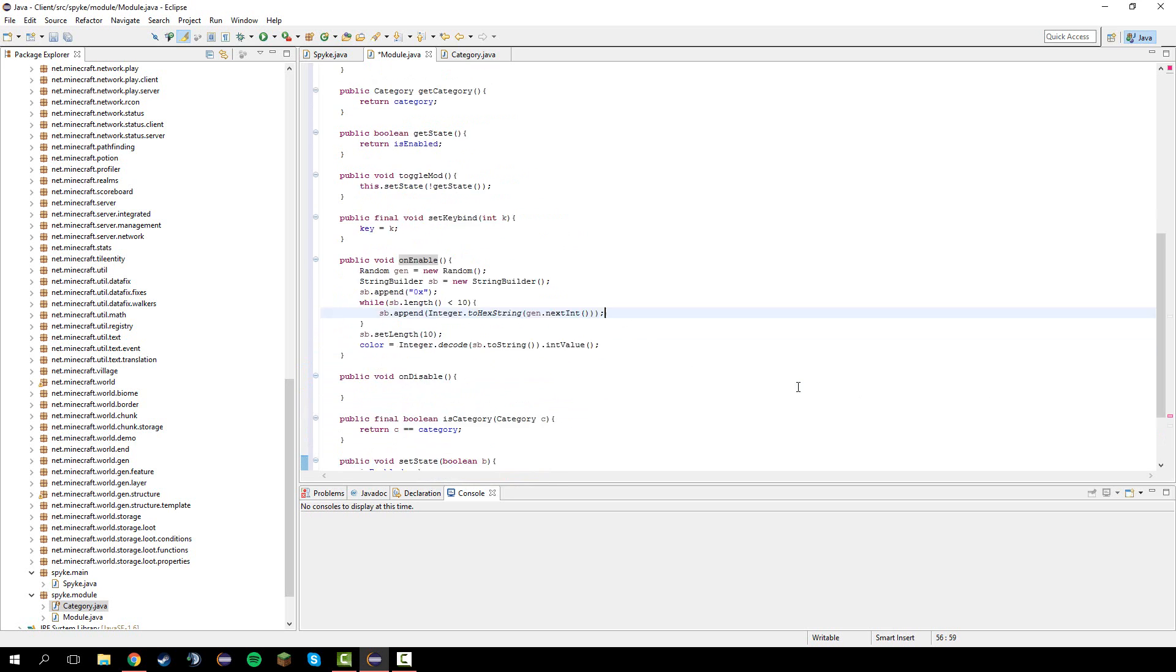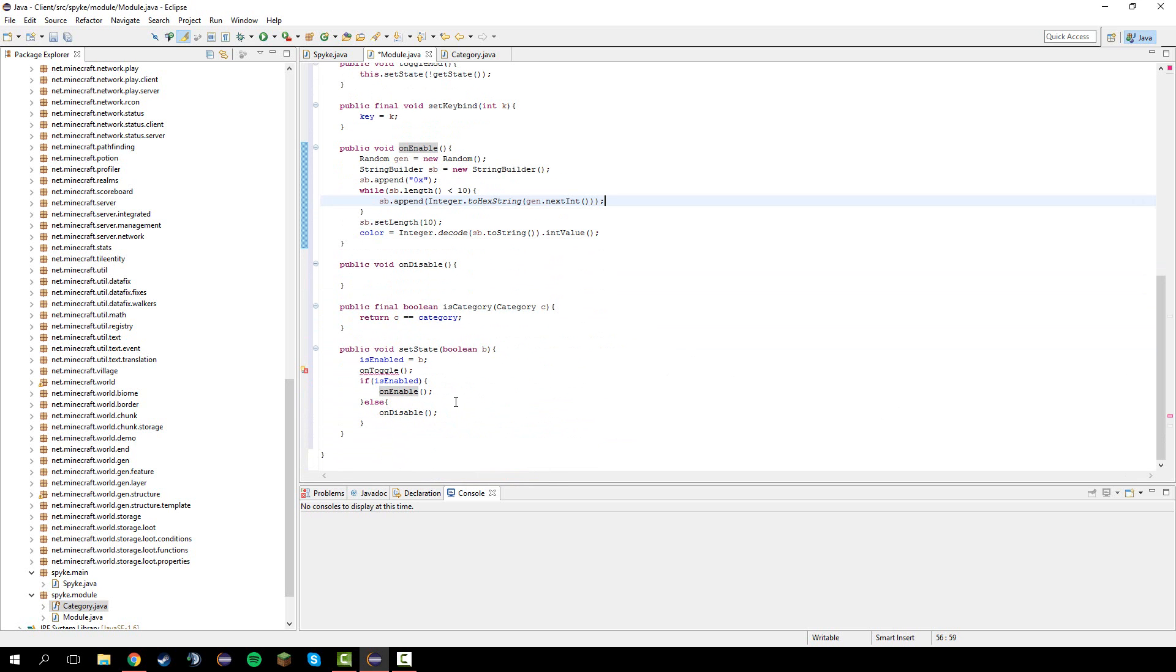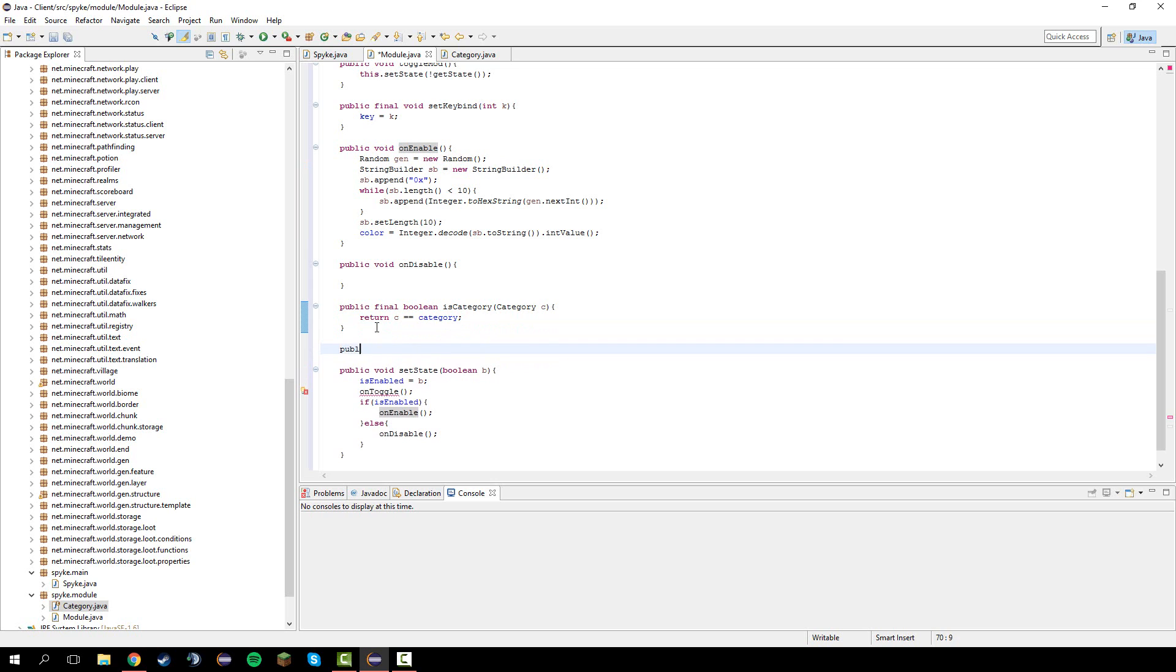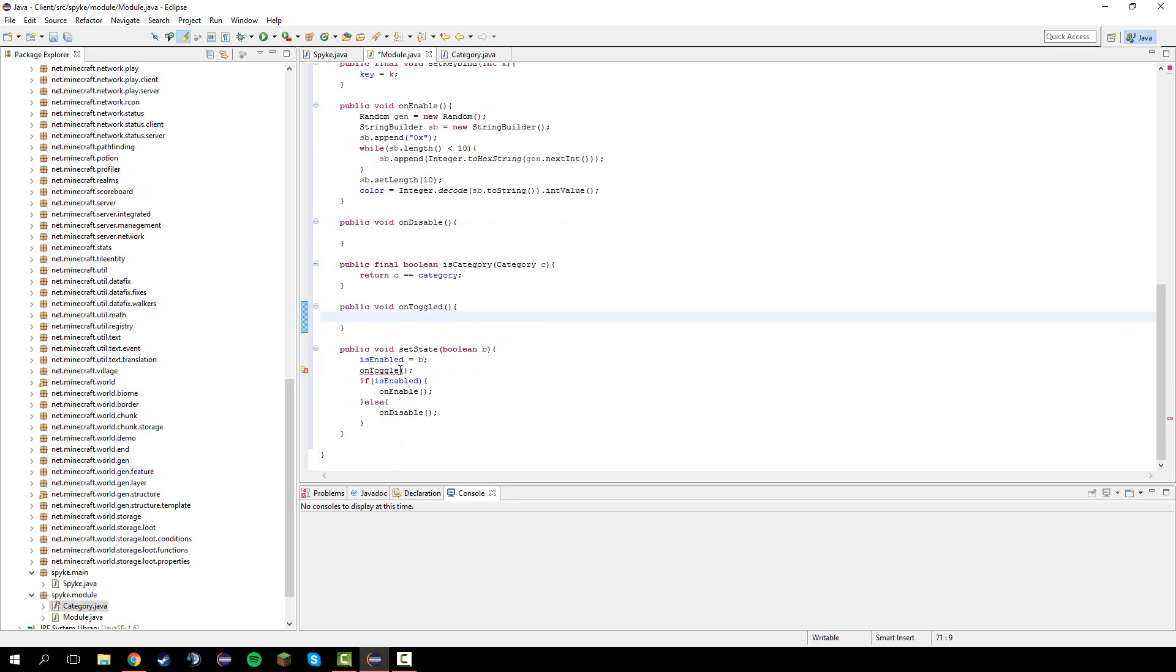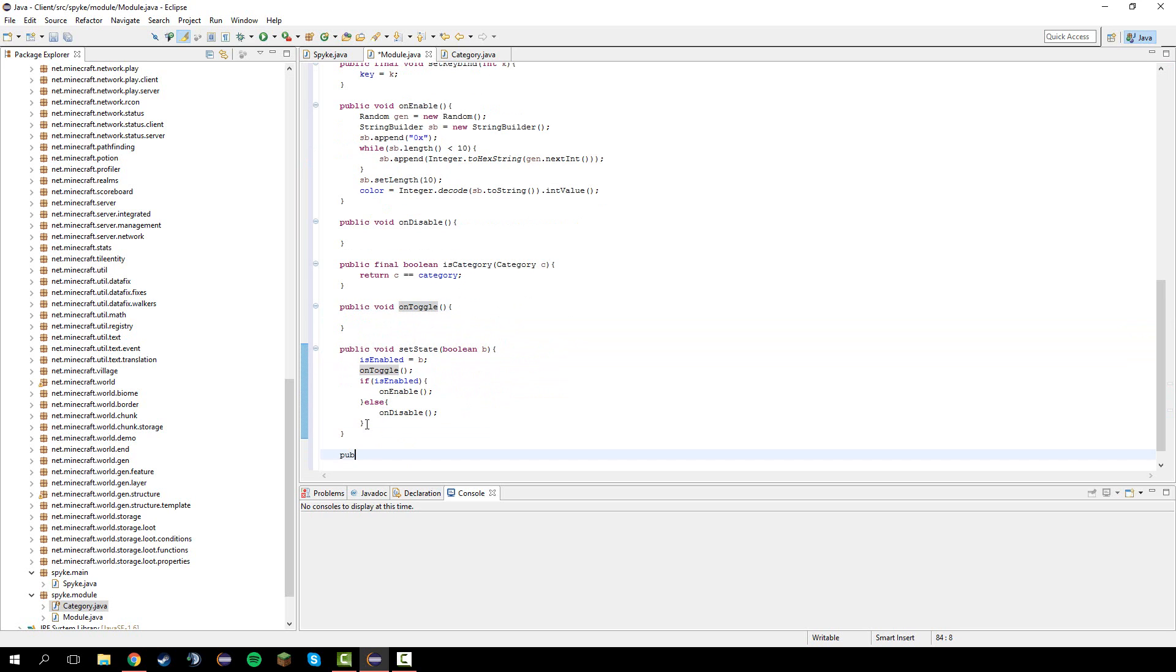Make that on enable. What we gotta do now is we have to make the on toggle method. Just do public void on toggle. This happens just when the mod is toggled.